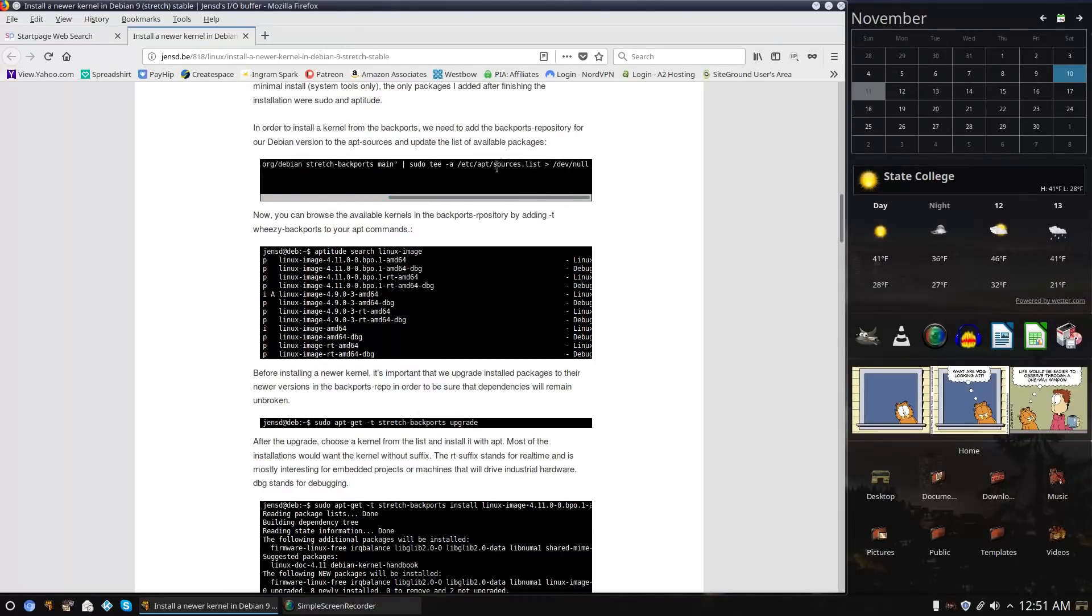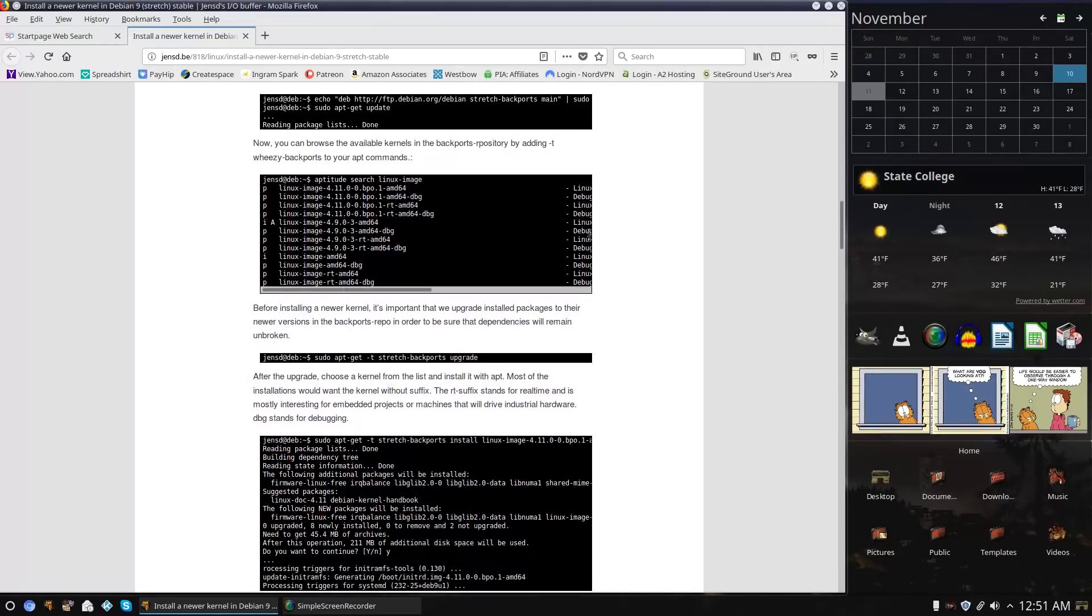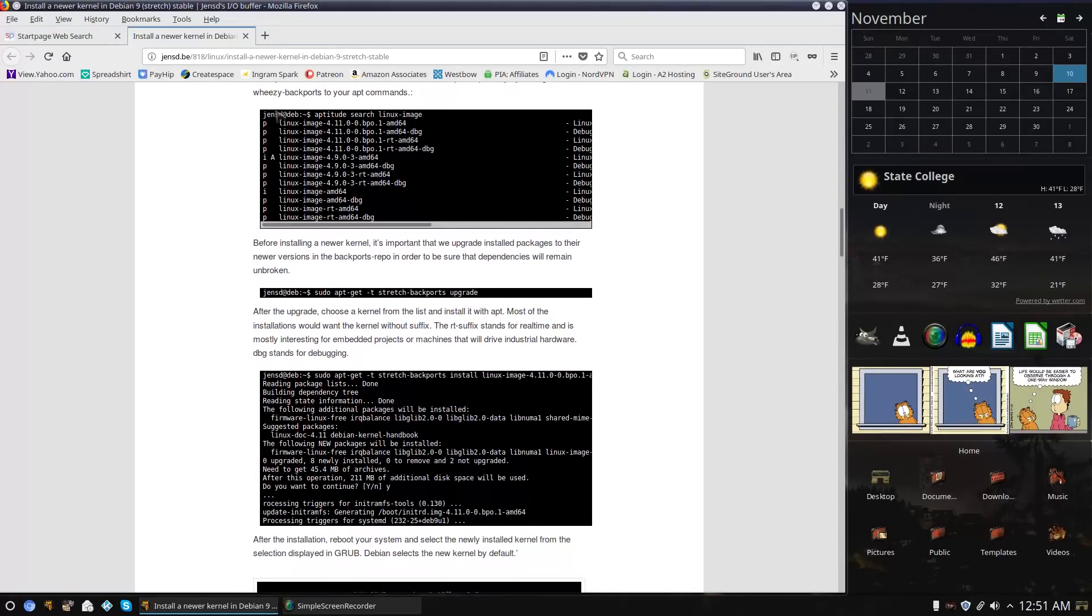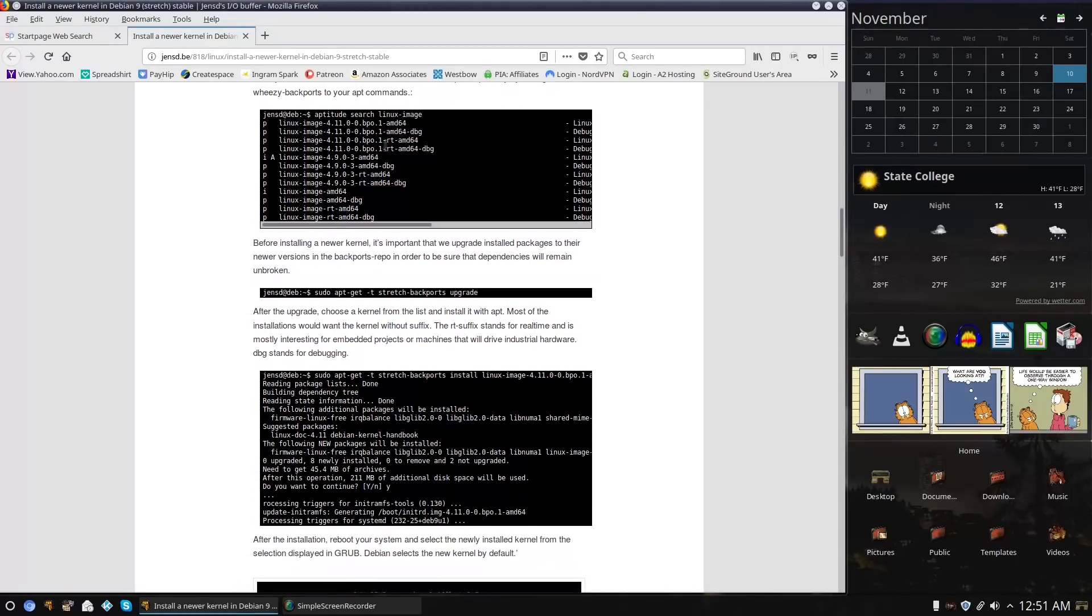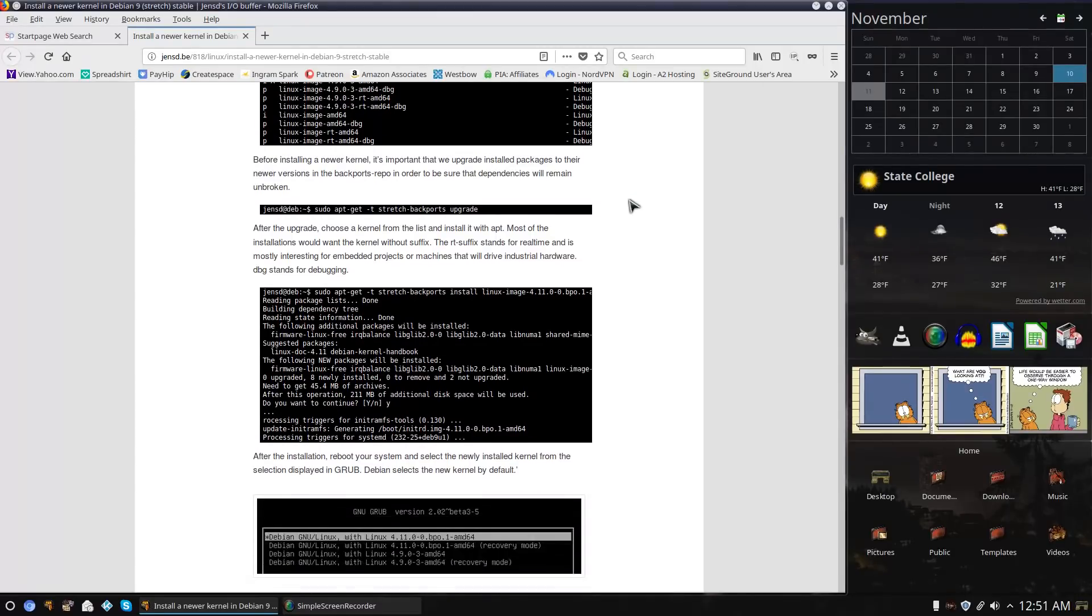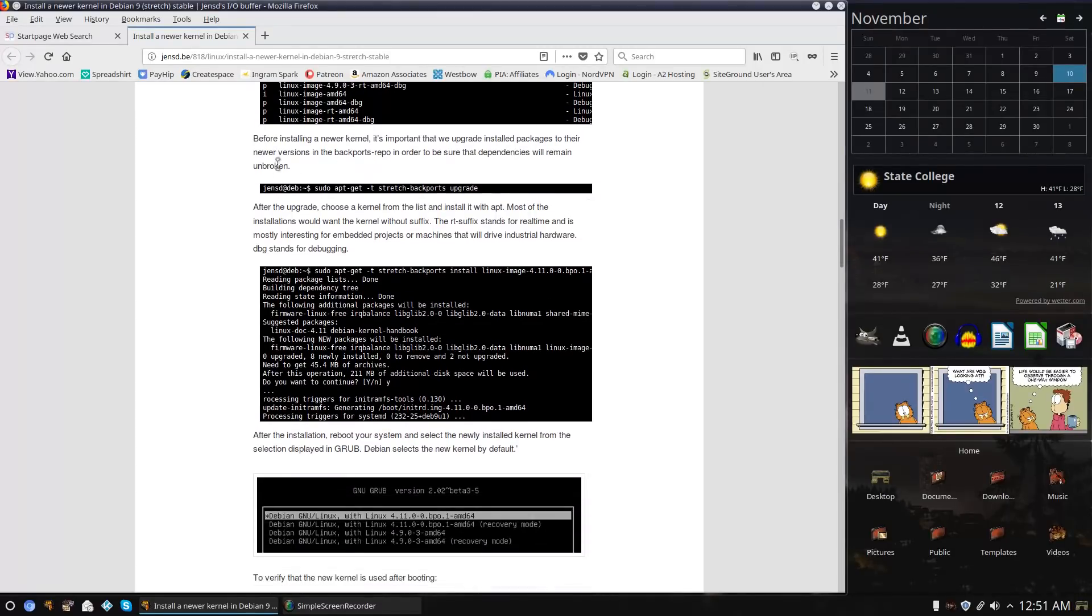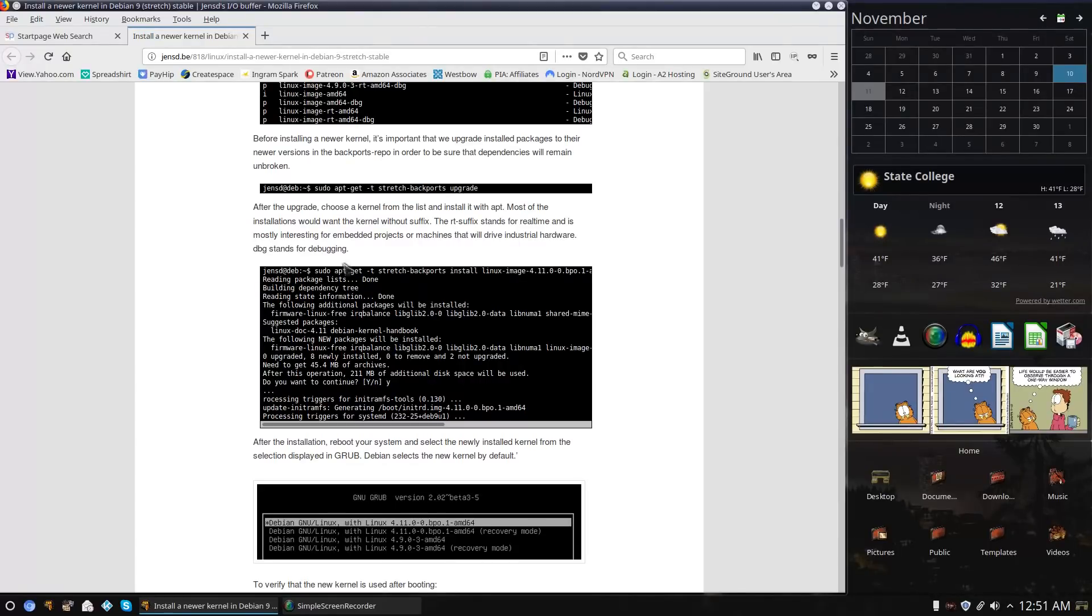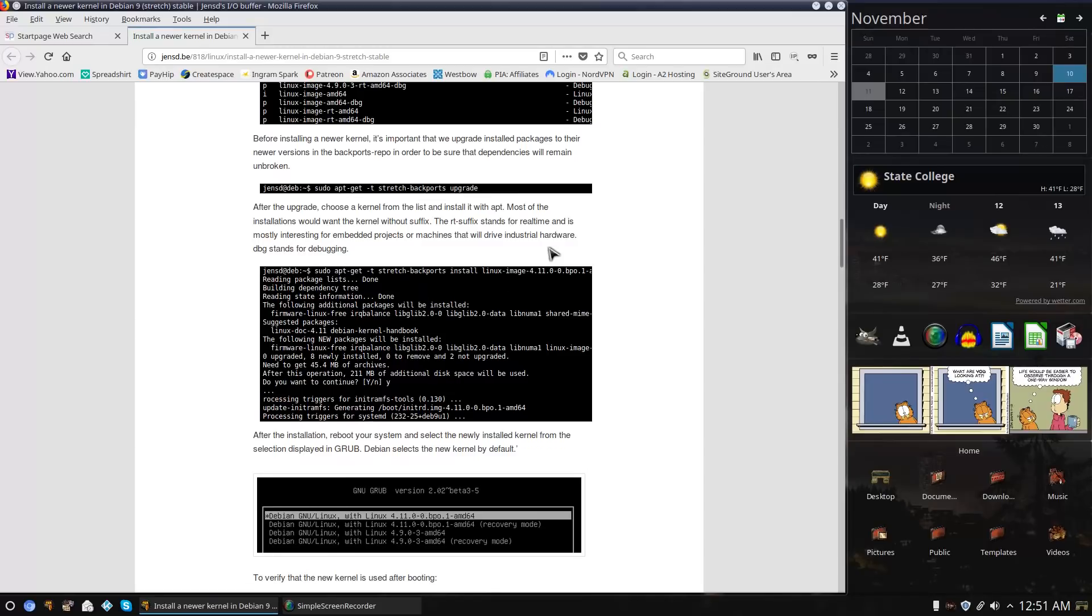It'll basically add that to your sources list and then you update. The next step you want to do is run a Stretch backports upgrade to make sure you don't have dependencies break.